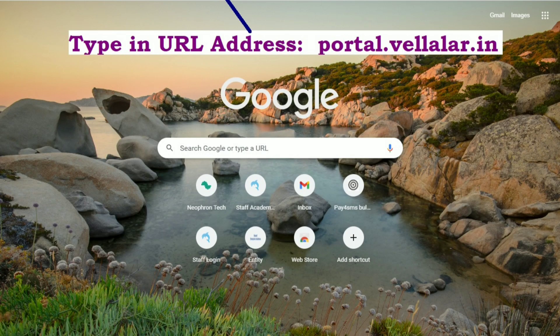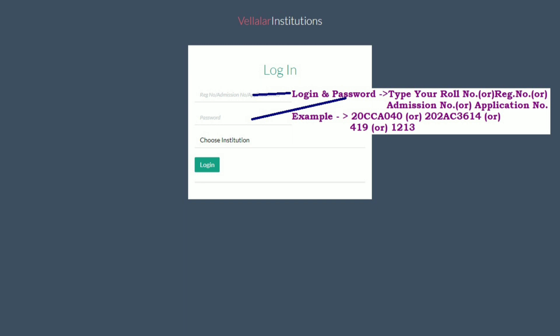First, open any web browser like Google Chrome or Mozilla Firefox, then type in the address URL as portal.vailalar.in and press enter to access the online payment portal for Vailalar Institutions. The Student Fees Payment Portal login page will be displayed.